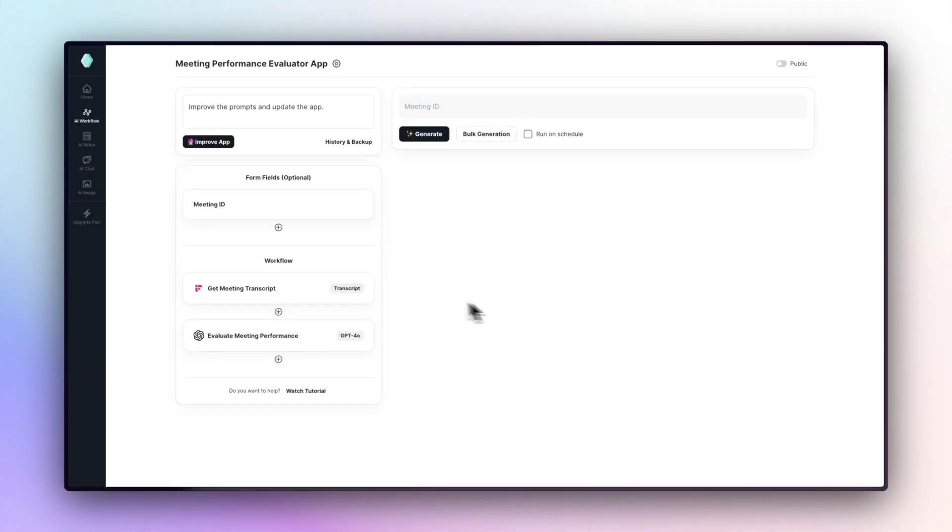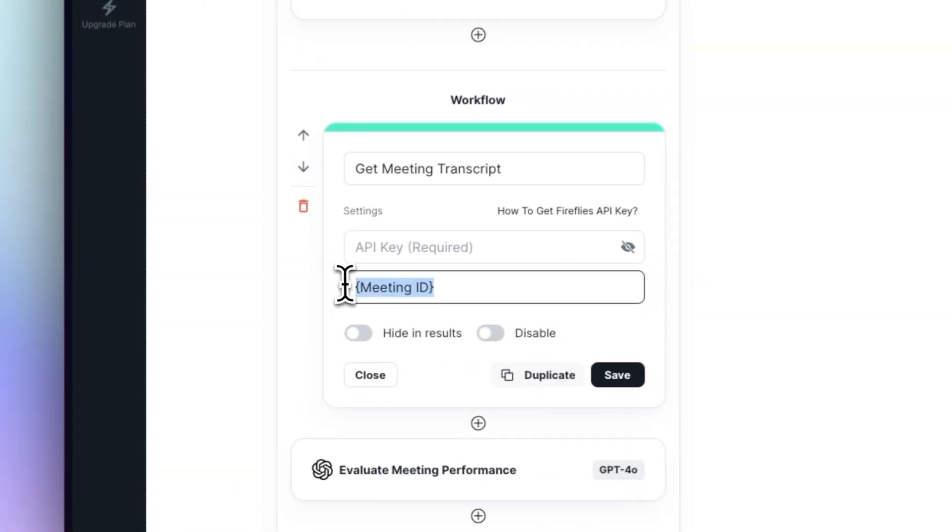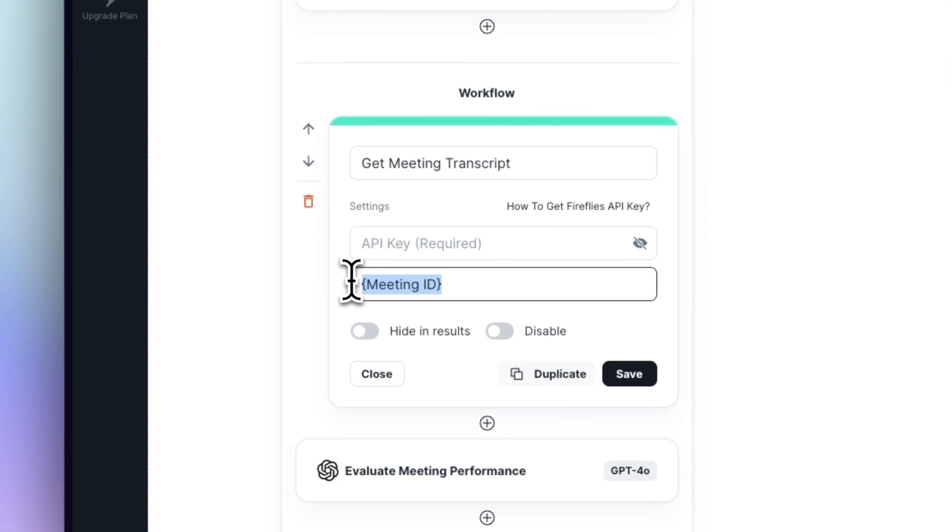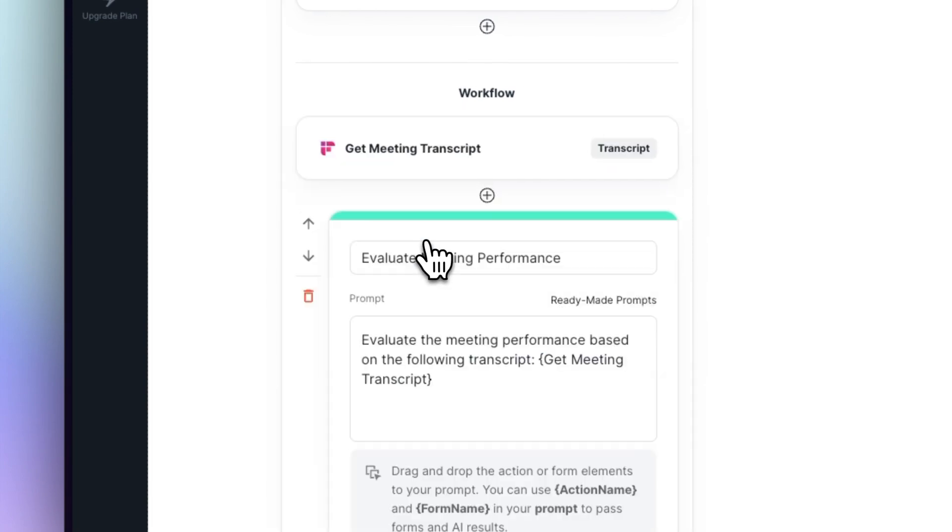Our app was built in 15 seconds and a form field was also added. It asks us to enter a meeting ID and it will get the transcript from Fireflies using it. Brackets are used to transfer the information we added to the form field to actions. Our app will also generate an evaluation using the transcript from Fireflies.